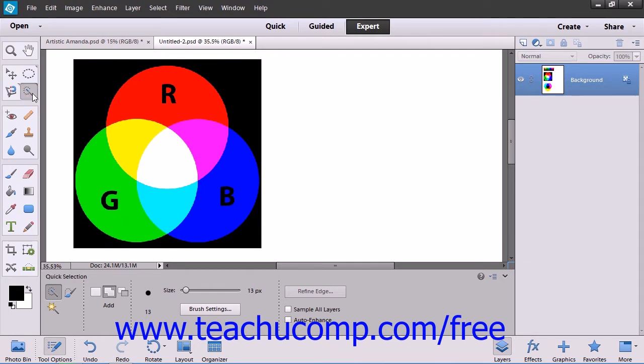The idea behind this tool is that it makes the selection based on the color and texture similarity when you click and drag in an image. This tool can sometimes prove difficult to get a precise selection depending on the image that you're working with.